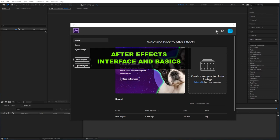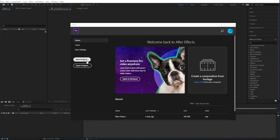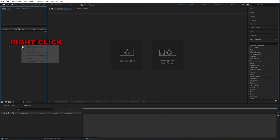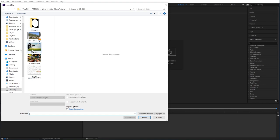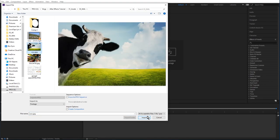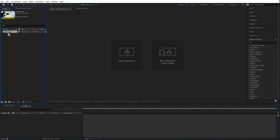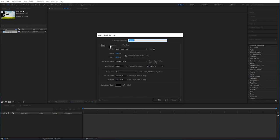Here we are in After Effects. If you see a screen like this, click on new project. Over here in what's called the project panel, I'm going to right click and go to import and file. This way you can bring in pictures, video, sound, or whatever you want. I'm going to click import. And you can see here's my file with a little bit of information about it. I'm going to click on new composition here. A composition is just what After Effects calls your canvas, the place where you arrange things and do all your work. You can rename your composition, change the size, the frame rate, and all sorts of things. I'll click OK.